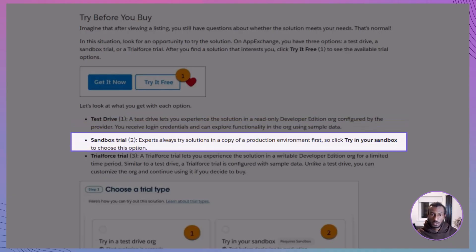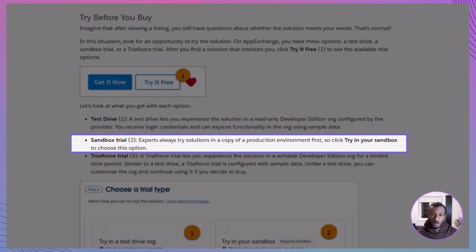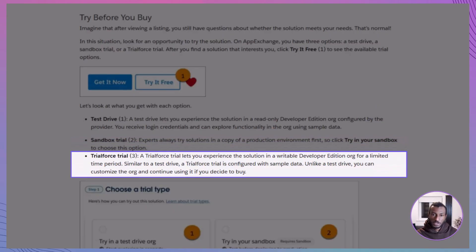Sandbox Trial lets you test the solution in a copy of your own Salesforce environment, just like experts always recommend. TrialForce Trial is a writable developer edition org configured with sample data. Unlike a test drive, you can customize it and keep using it if you decide to buy. The trial options depend on what the provider offers, but they're an excellent way to test real functionality in a safe space.